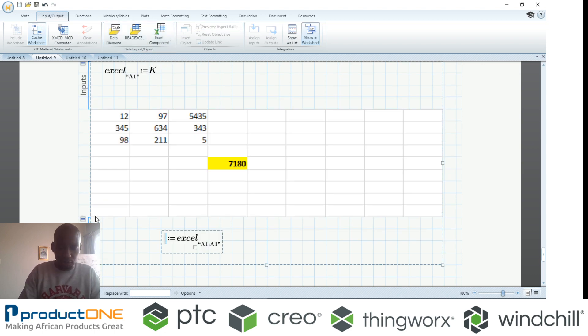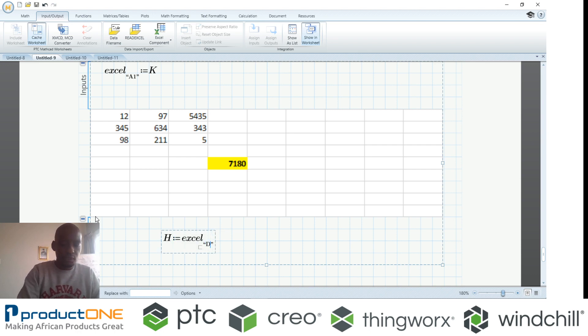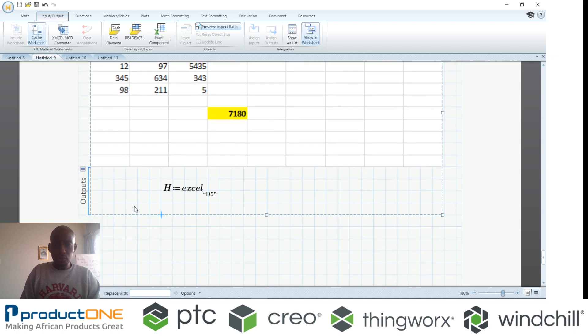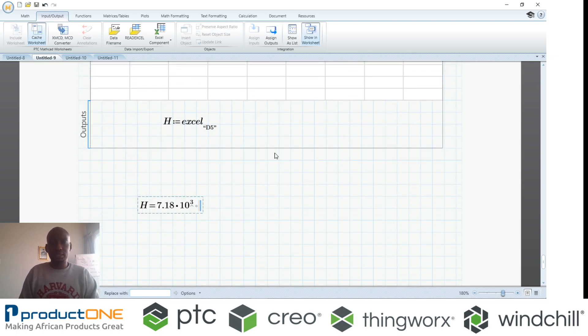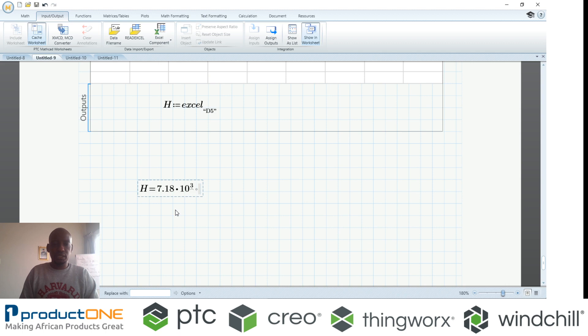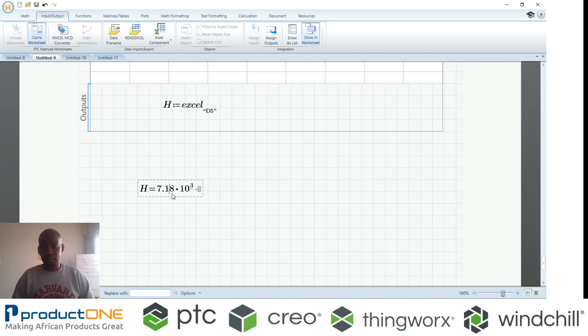That value could be something important, could be a value from an experiment or whatever the case is. I can define it as an output. I can say this answer sits inside Mathcad but on cell D5. If I evaluate the letter H, it's this value over here. Of course, you can modify this as you see fit. This is it for now in terms of Mathcad. Please don't forget to subscribe, like the video, and leave comments below. Until next time, goodbye.